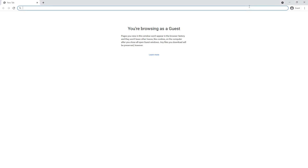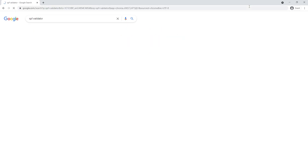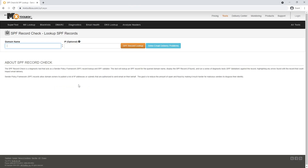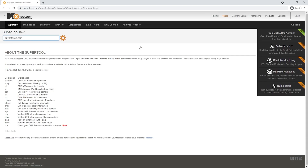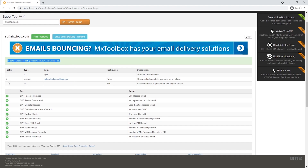To validate, you can use MX Toolbox's SPF validator. Search for 'SPF validator' on Google and you should see MX Toolbox. Simply type your domain name and click on SPF Record Lookup. You can see that my SPF record shows up and it's all in the green, confirming it's configured correctly.